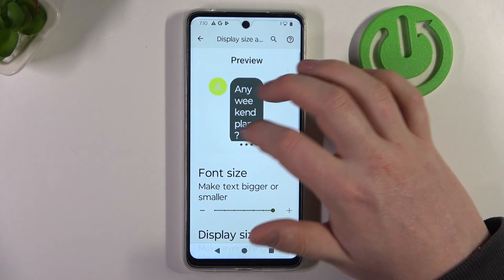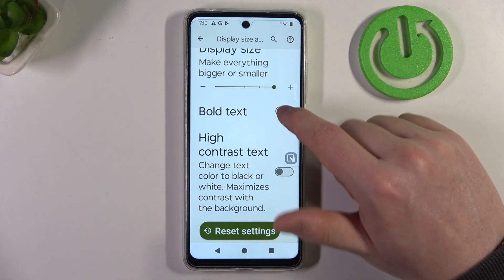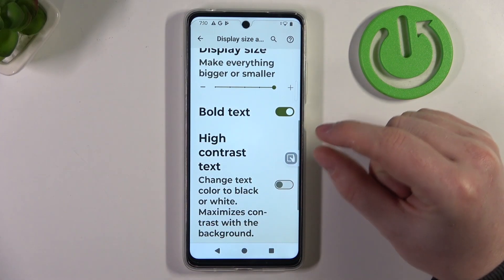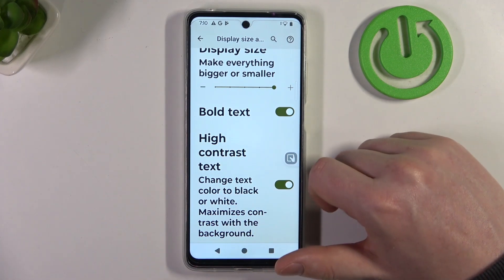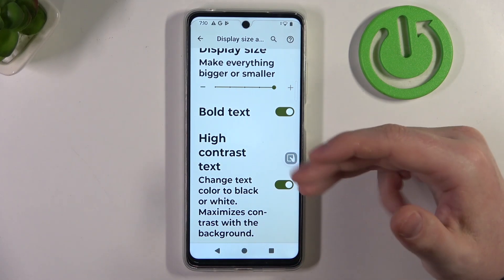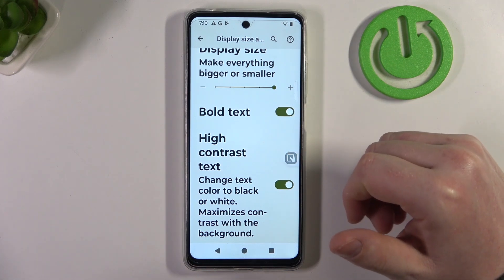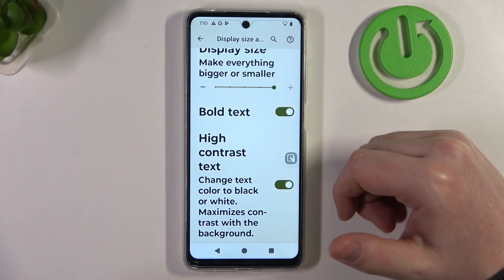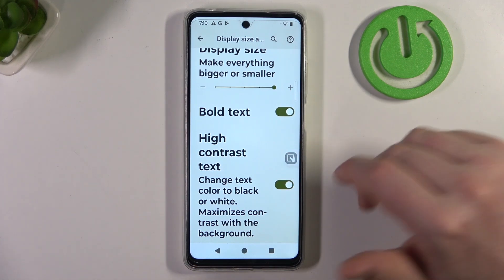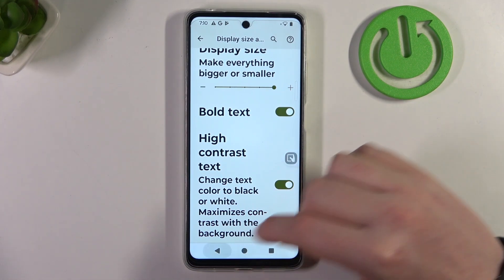Now we have everything much bigger and we can scroll down and enable bold text, which increases the thickness of the font. There's also high contrast text, which adds a black or white outline depending on the theme. If you have a white light theme it will add a black outline to the text. If you're using the dark theme then it will add a white outline to the text.